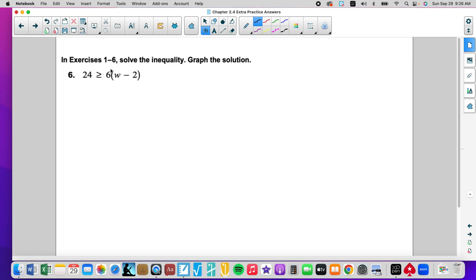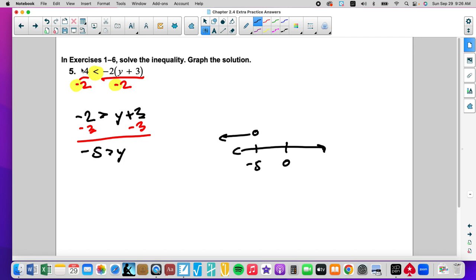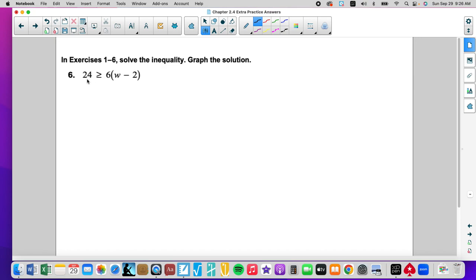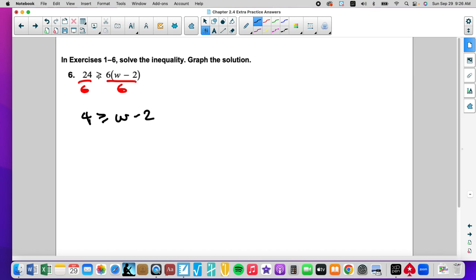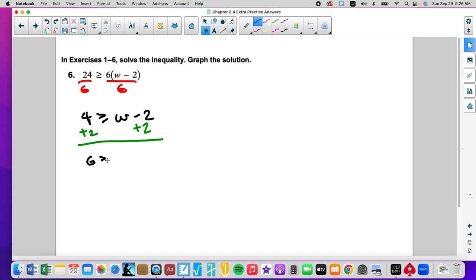The reason I'm not distributing is because dividing by 6 is conducive with this factor. Negative 2 is conducive as a factor of this number. If it's not, or if there's a variable and something else is not really conducive to combining like terms, we would just distribute and then do a two-step. I don't have to flip the inequality because I divided both sides by a positive 6. Then we will add 2, and 6 is greater than or equal to W. At 0 and 6, closed circle, and less than.